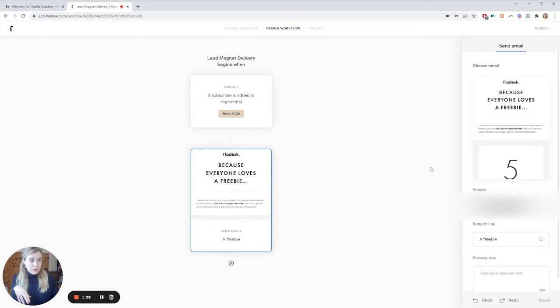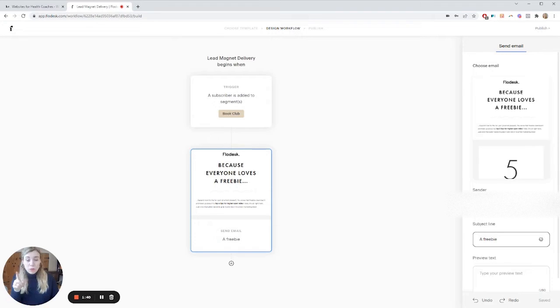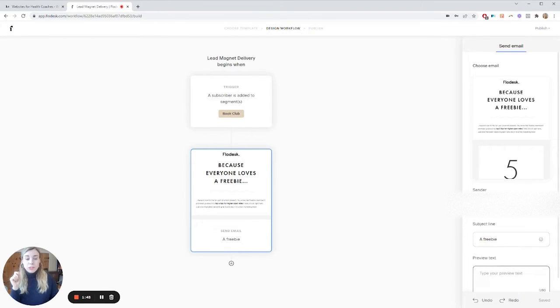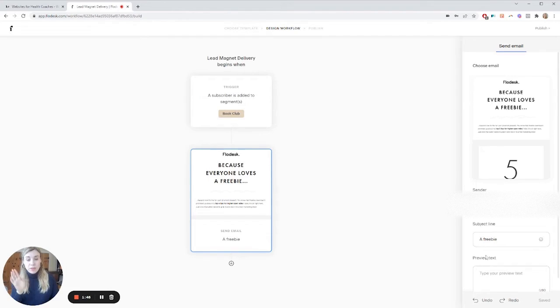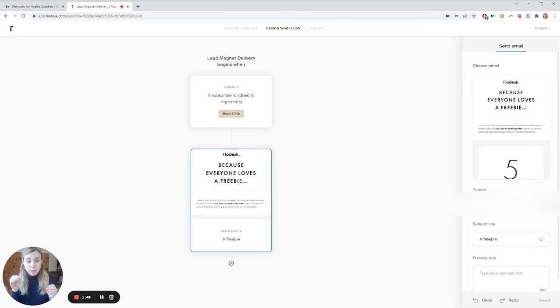And then here, this is where we have who's sending it, the subject line, and you can add emojis there. Don't go too heavy on the emojis. It can affect your sendability. And the preview text sort of shows after the subject and that will help people just sort of pique their interest, give them a little tidbit of what's in the email so that they go ahead and they open it.